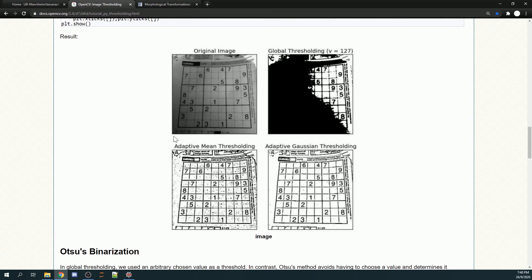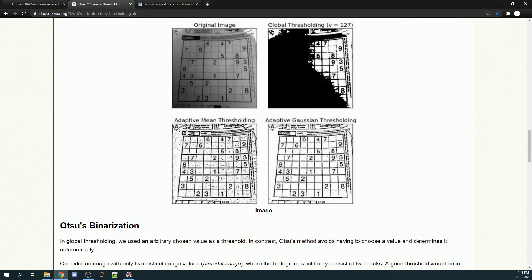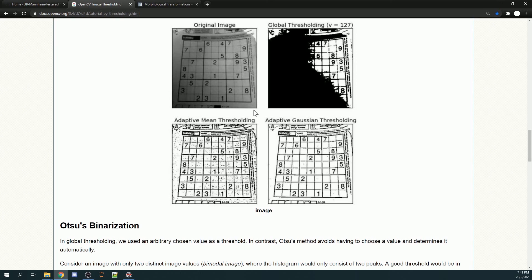There are a few things that we can do. We can use global thresholding v equals 127. However, I don't think this is what we really want. We also have adaptive mean thresholding, but there's a lot of noise when using it. As you can see, there are a lot of dots forming in the image, and this is something we want to avoid.